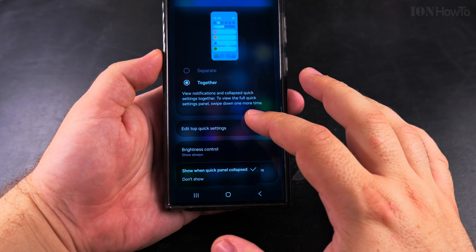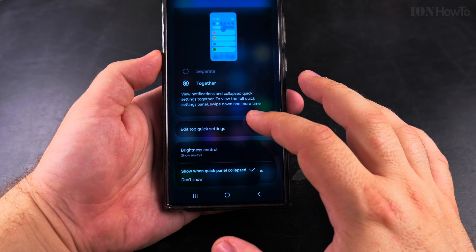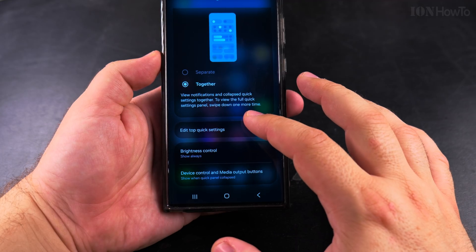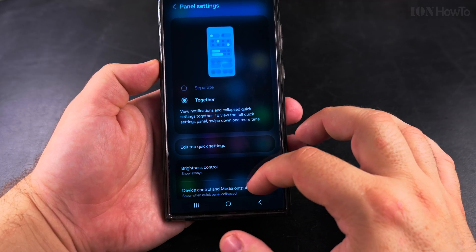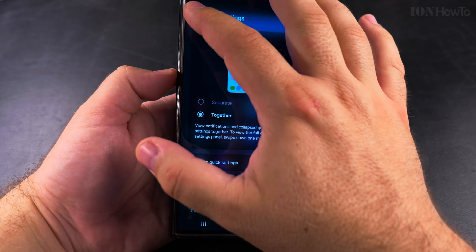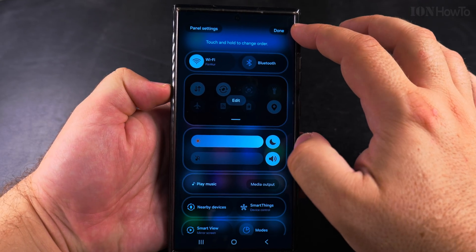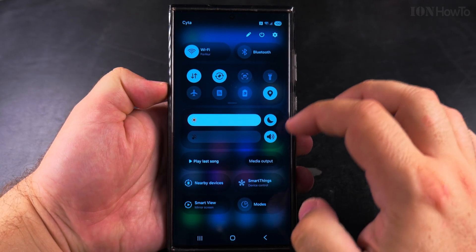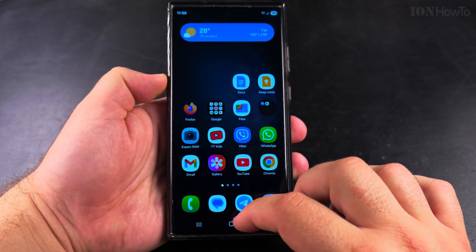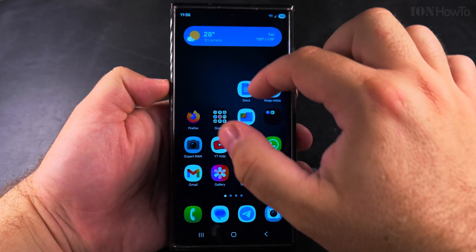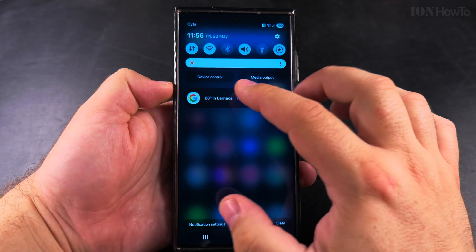You can change when the brightness control, media output, and device control show. When you're done, you press done and now the menu is saved.